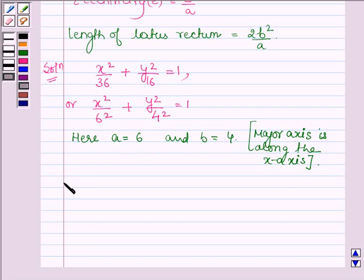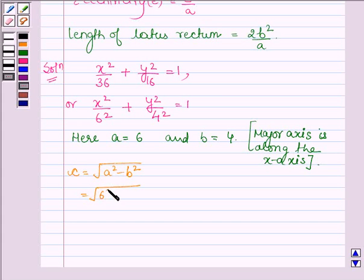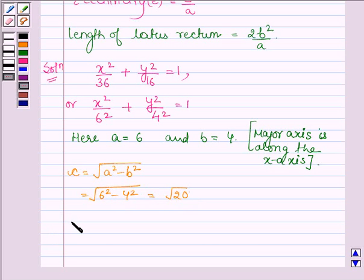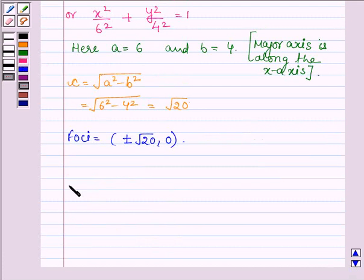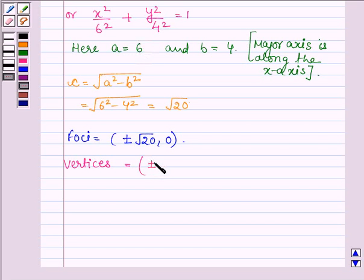Comparing the given equation, a is equal to 6 and b is equal to 4. Now let us find c, which is equal to √(a² − b²). Substituting the values, we have √(6² − 4²) = √20. Therefore, the coordinates of the foci are (±√20, 0). Now we have to find the vertices, which are (±a, 0), and since a is equal to 6, the vertices are (±6, 0).